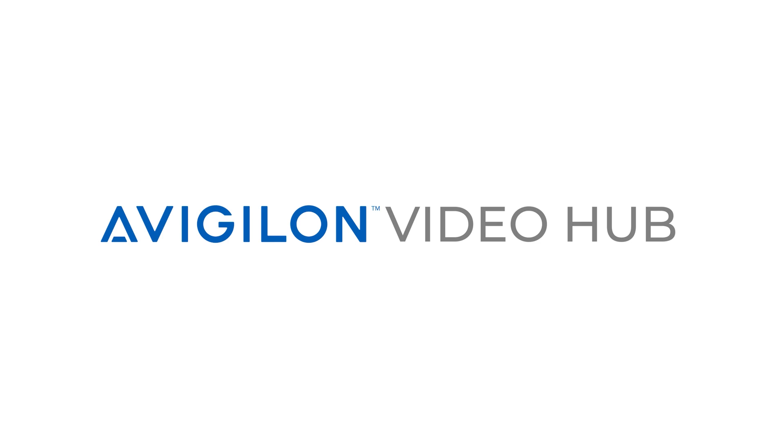To learn more, click the link in the description below. And for more Vigilon videos, subscribe to this channel.